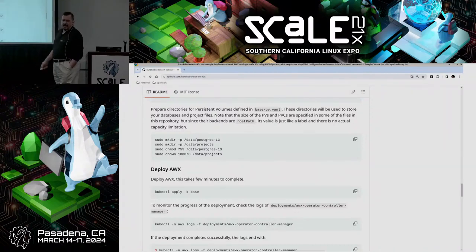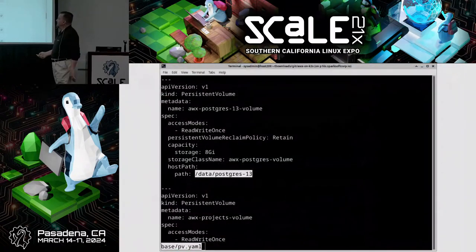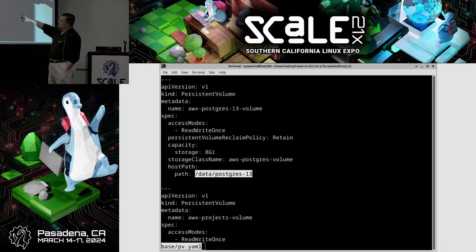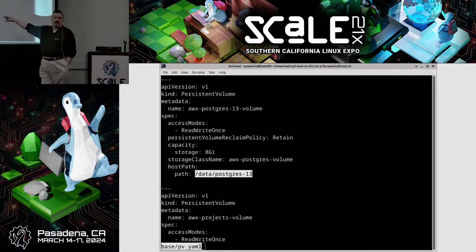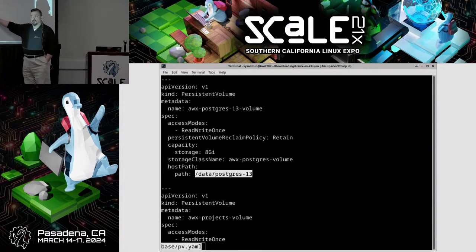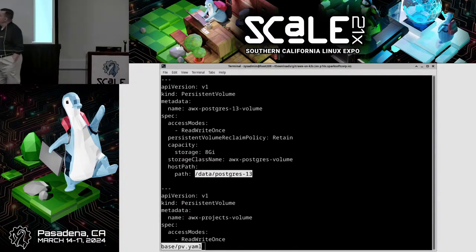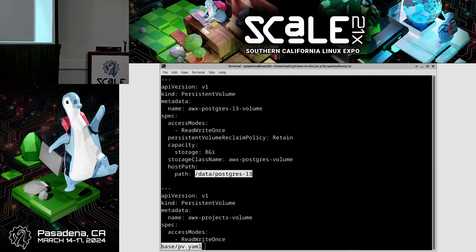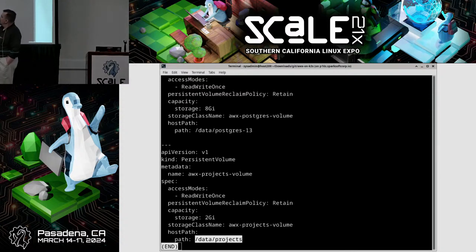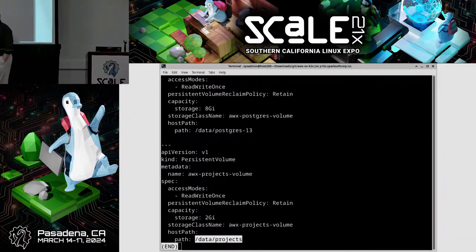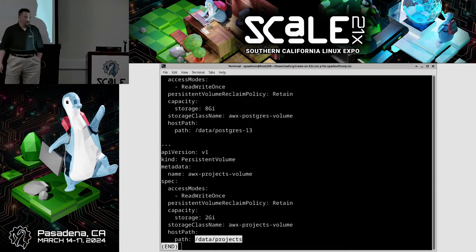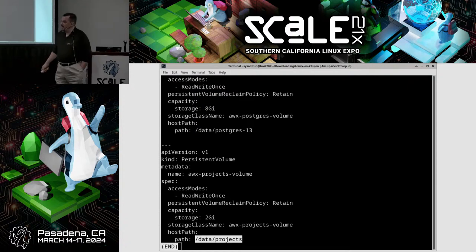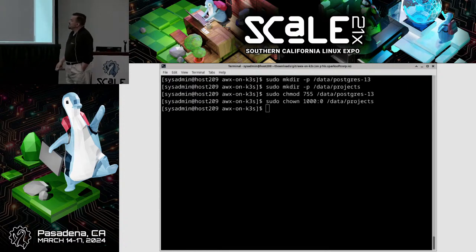Then you have to change the password in your customization.yaml file under the base directory. The default password is ansible123 — I edited it and set a new password, which I used in both places: one is the password for the Postgres database, the other is for the login. It talks you through making directories. In the pv.yaml — the persistent volume YAML — you can see it sets the claim up, allocates 8 gigs for Postgres. The other persistent volume is for /data/projects and uses 2 gigs of that space.